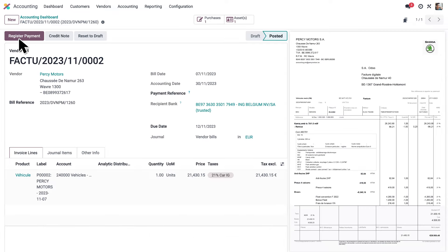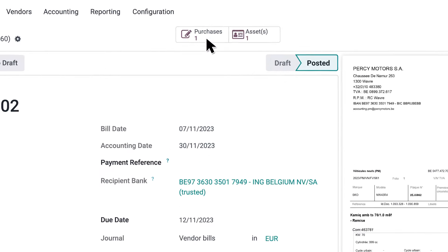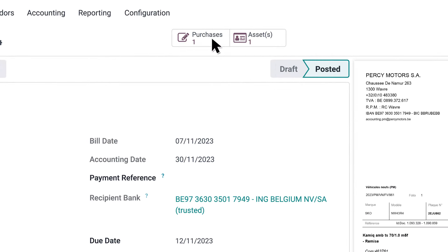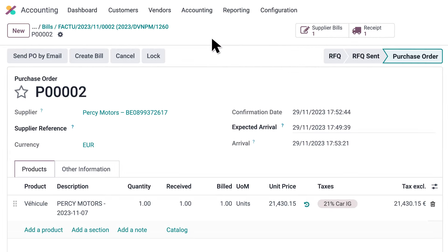All there's left to do is confirm. So easy. The bill is automatically linked to their related purchase order.